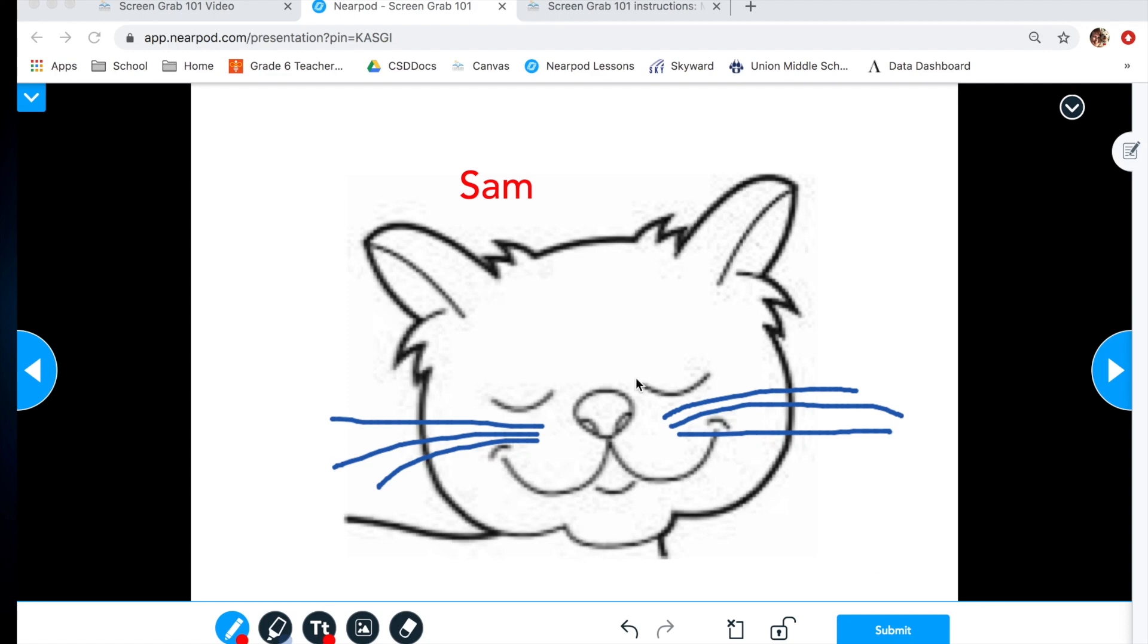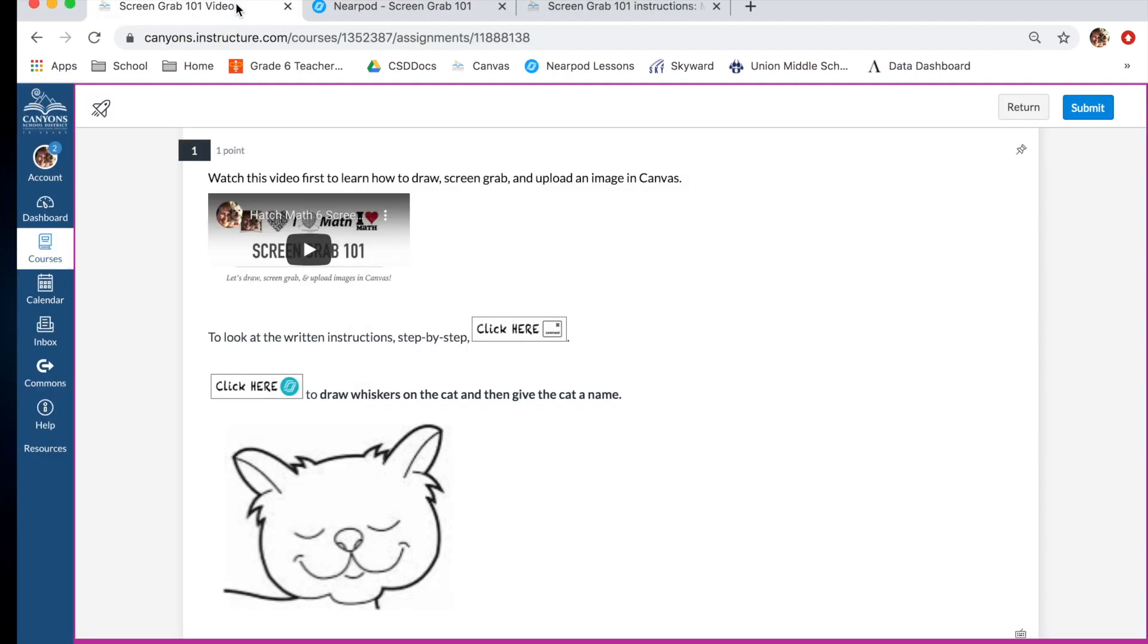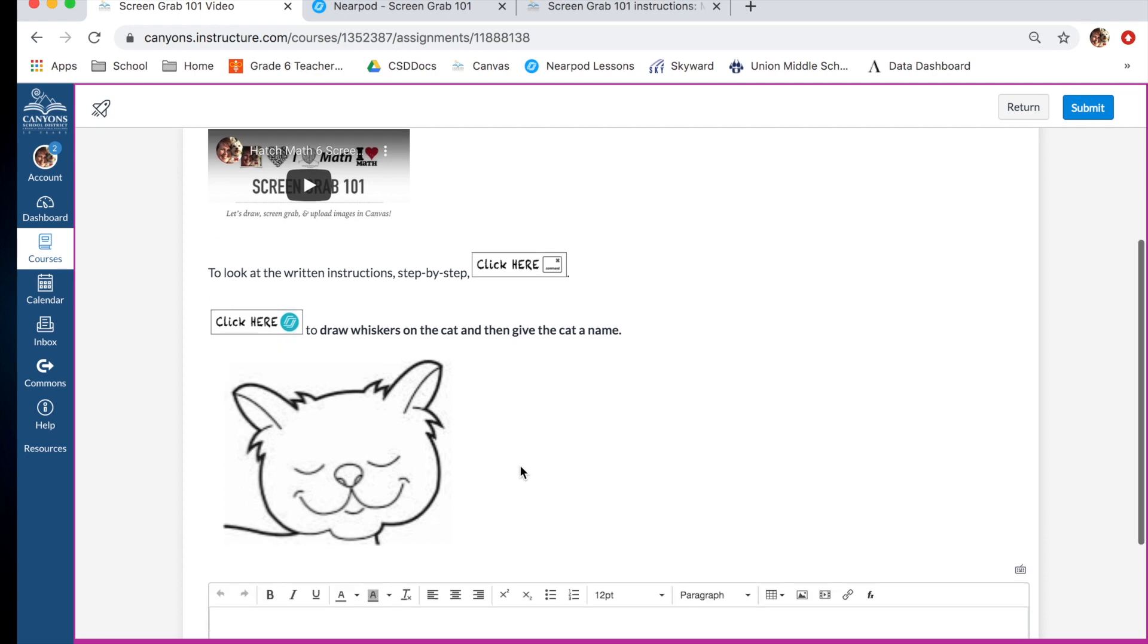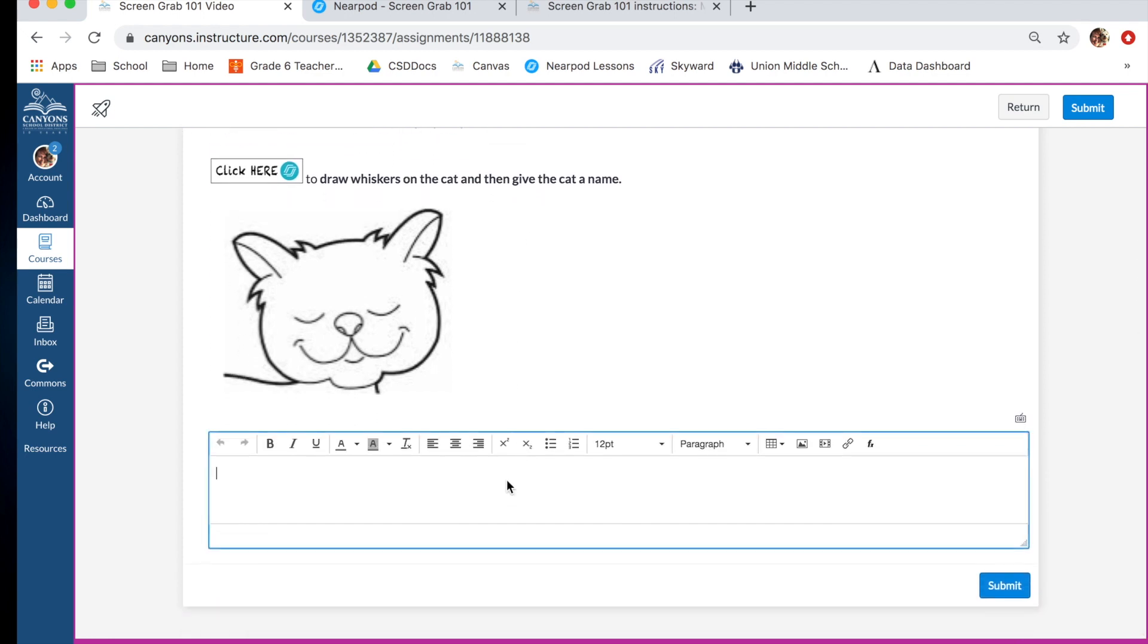Once we're done taking that picture, we are done with Nearpod. We're going to go right back over here, back to our quiz. So here we are back over where we want to go. We slide down and here's our answer box.